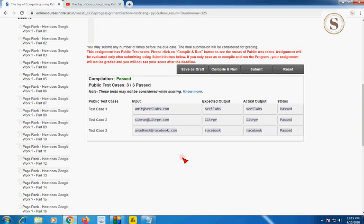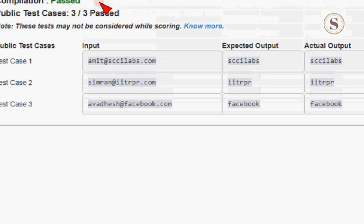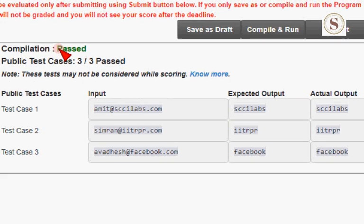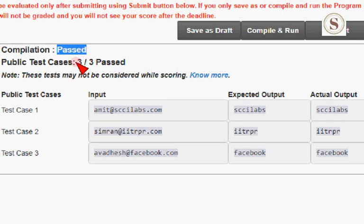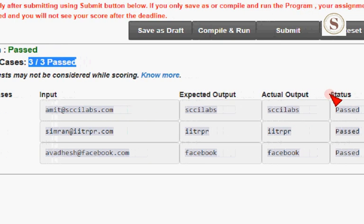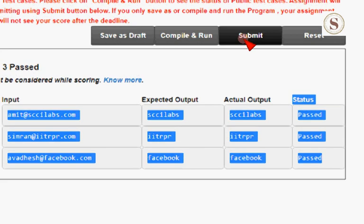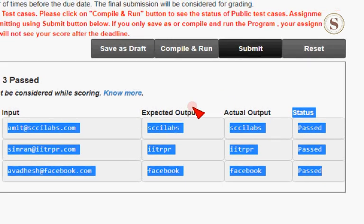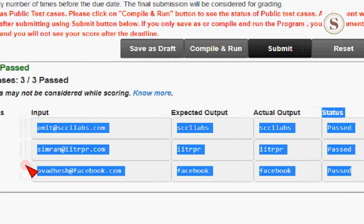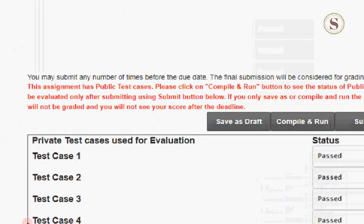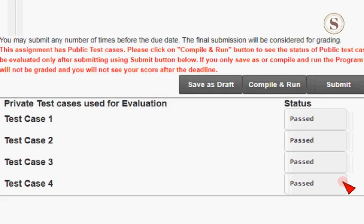Now we got the correct answer — compilation is passed and 3 out of 3 public test cases are also passed. The status shows all 3 public test cases are passed. Let's submit for private test case checking — and the private test cases are also passed.